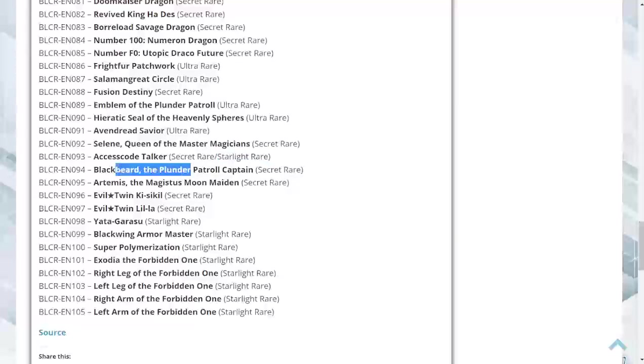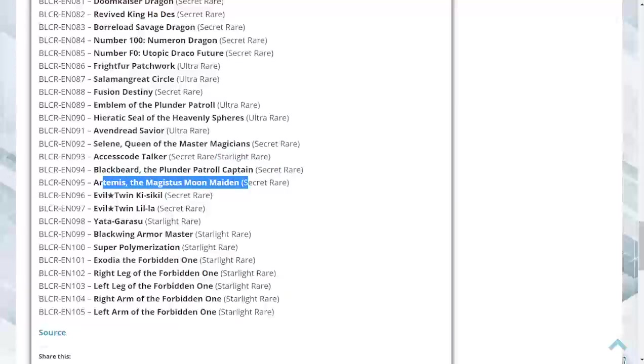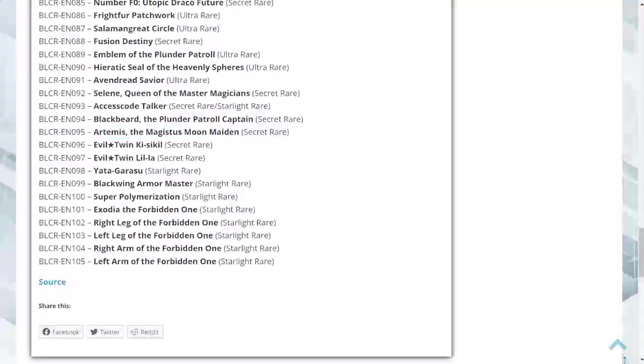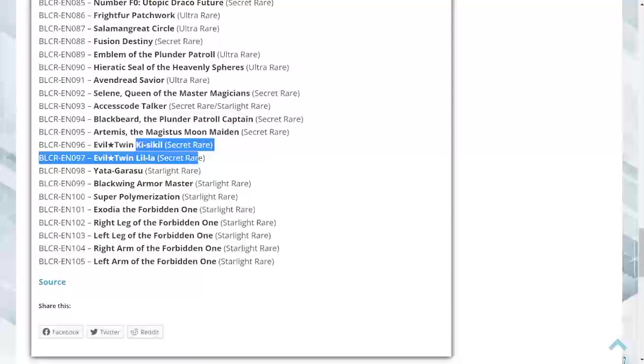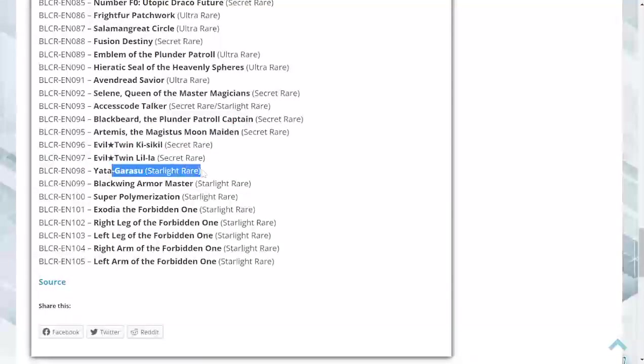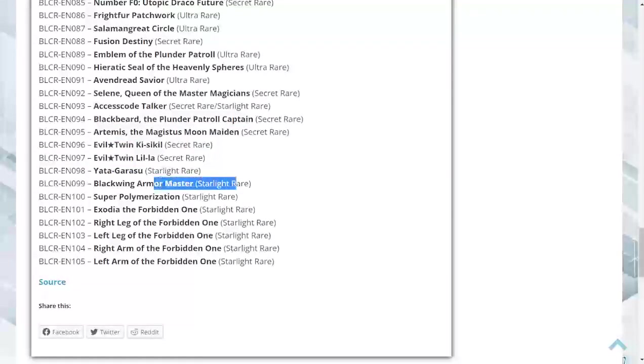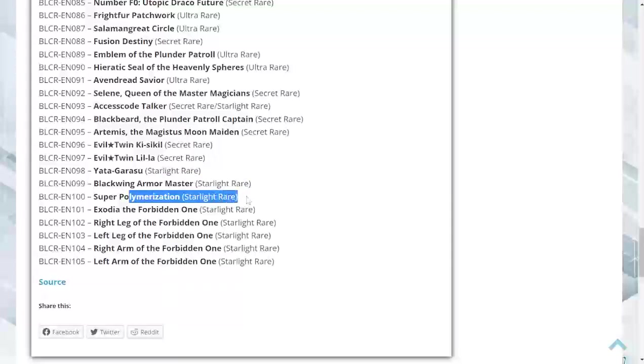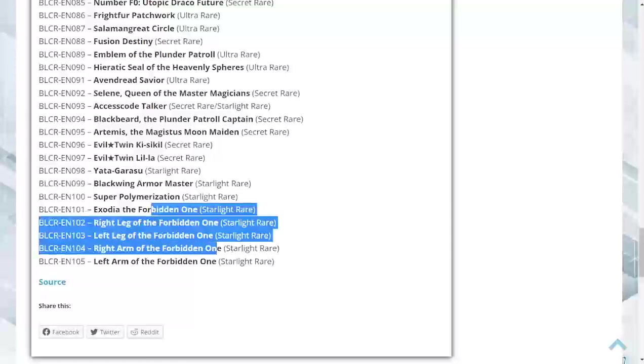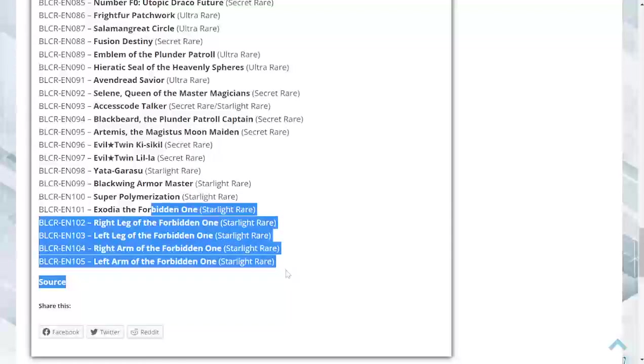There's two rarities for some cards. I have never pulled a starlight in my life, so that would be kind of interesting. Blackbeard is a secret, Artemis is a secret, Evil Twins both are going to be secrets. Yata-Garasu is a starlight, Armor Master is a starlight, Super Poly is a starlight. Exodia - all pieces of Exodia as starlights. That's crazy. I didn't even know the pieces of Exodia were in this, but that's going to look beautiful.